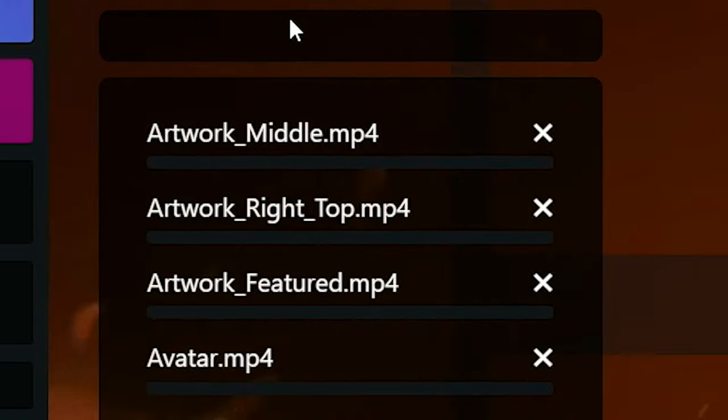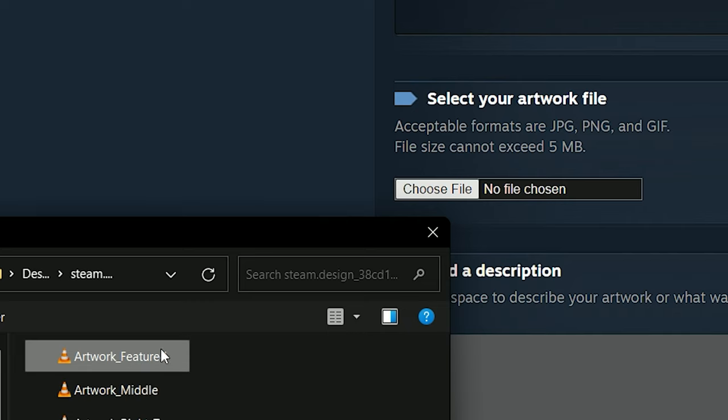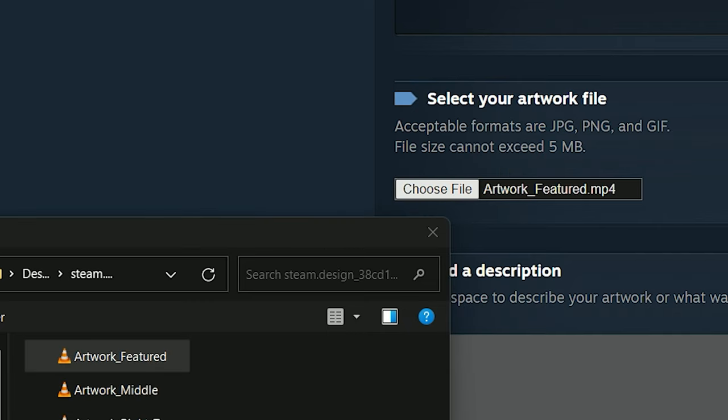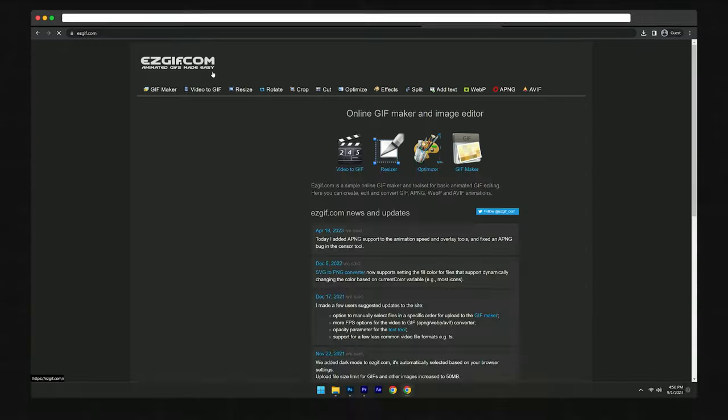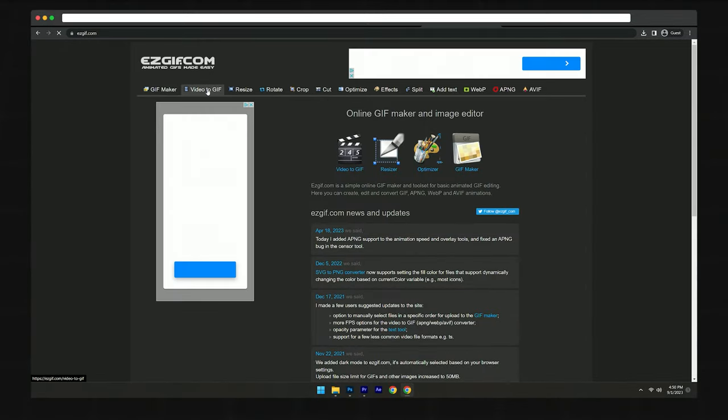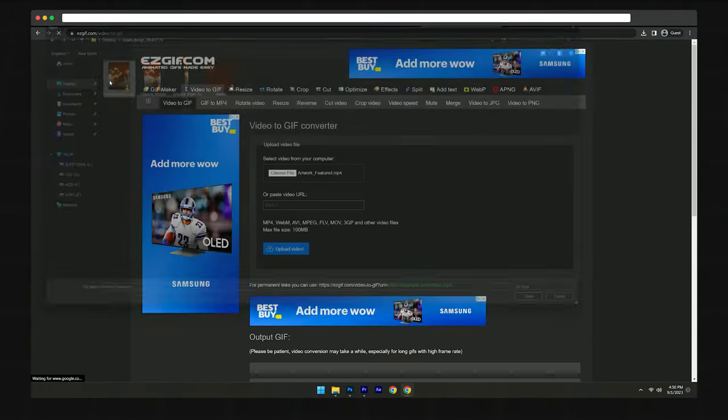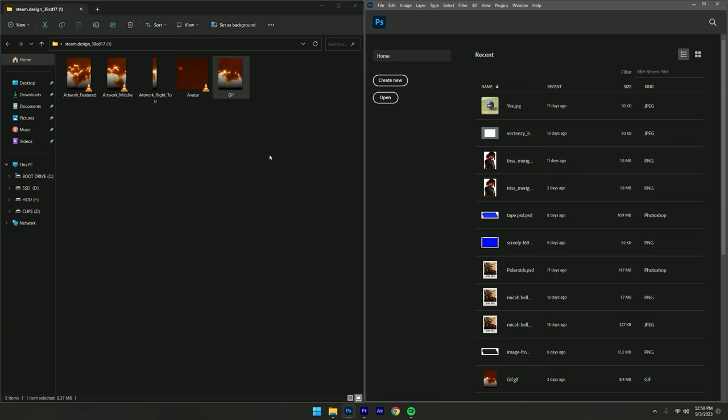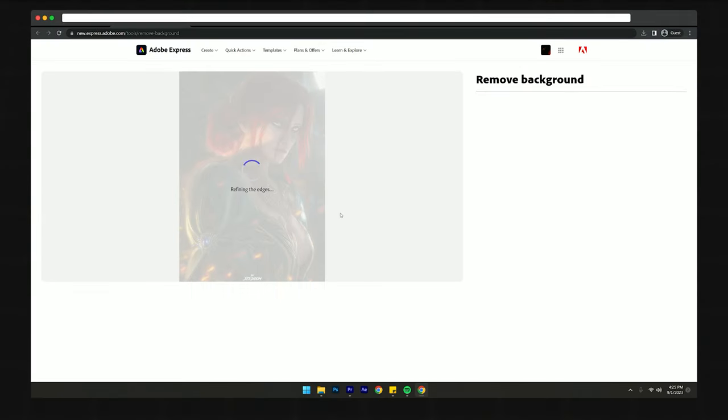When you get this background, you'll see that it's full of videos. Now we can't just upload this on Steam, it won't work. Steam don't allow videos, so what we gotta do is upload this on easygift.com to convert it into a GIF or JIF. Now grab the converted video and put it into Photoshop. Oh yeah, and you have to head back to Adobe Express and remove the background of your subject.